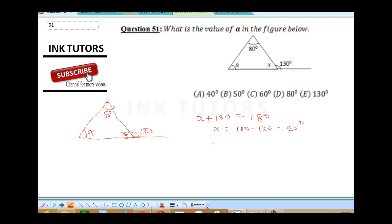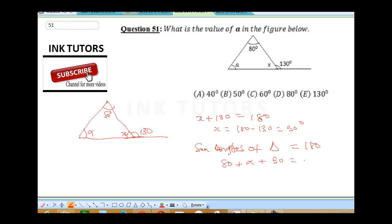Now, the sum of angles of a triangle is 180. So when you sum up the total angles, that's 80 plus alpha plus x, which is 50, is equal to 180. So 80 plus 50 gives us 130. And 130 plus alpha is equal to 180. Therefore alpha will be 180 minus 130.